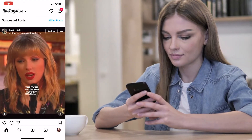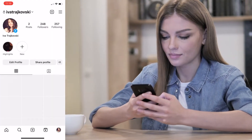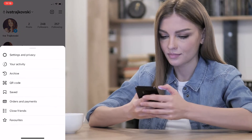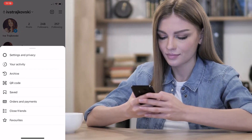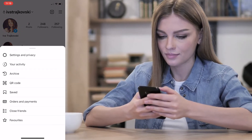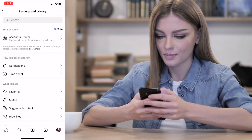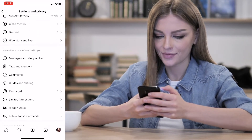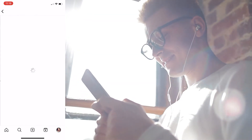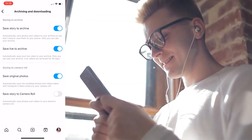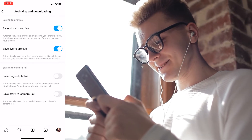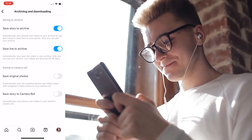Open Instagram on your phone and click on your profile icon in the bottom right corner of the screen. Then click on the three horizontal lines, which is the menu. Select Settings and Privacy from the bottom of the menu and scroll down until you see Archiving and Downloading. Click on that, and when you see Save Original Posts, just toggle off that option.